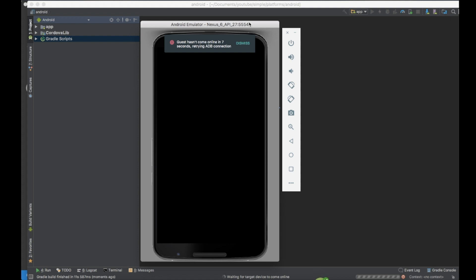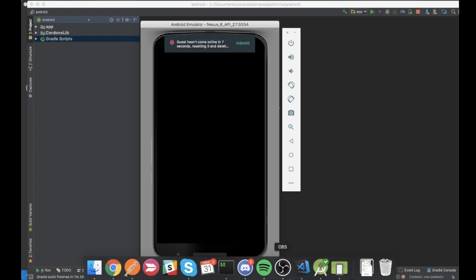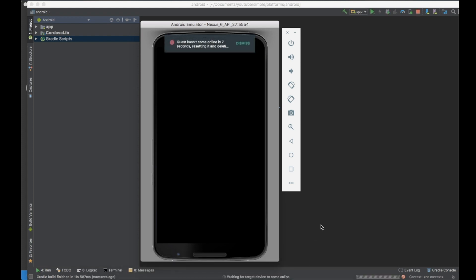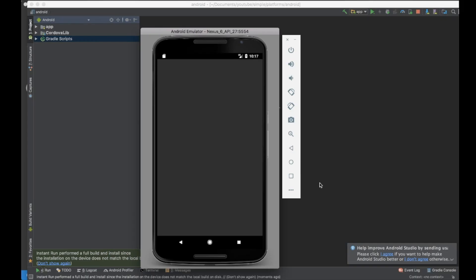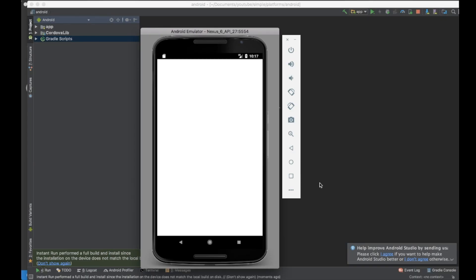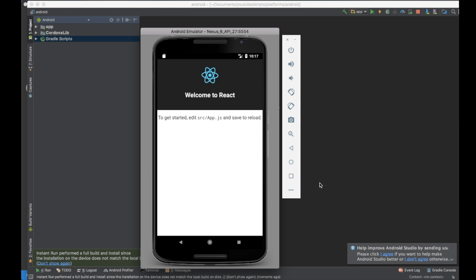Right now we need a moment for our device to boot. Sometimes it's taking too much time. Finally my app is up and running. And you can see that website is successfully deployed to the Android Studio simulator.